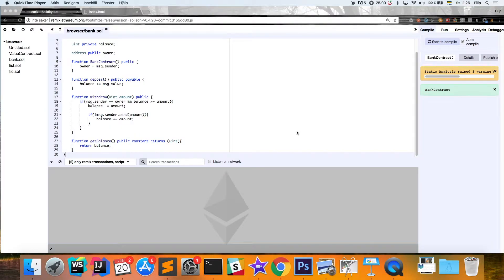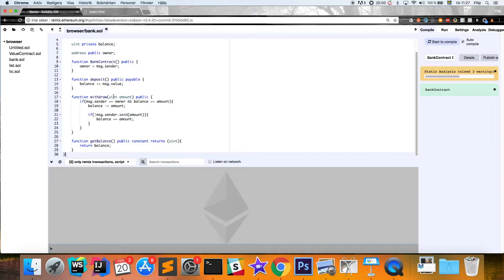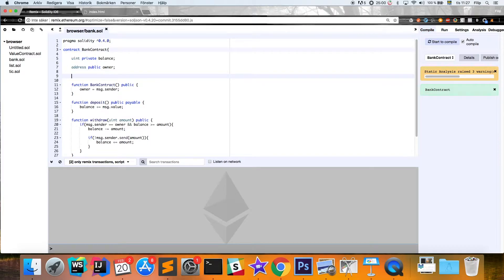We will start off here in Remix as usual and I will reuse one of the contracts from a previous video — our first banking contract. We have a basic contract with a balance, an owner, and we can deposit and withdraw funds. What we need to add to this are two events that we'll use to update our web page.